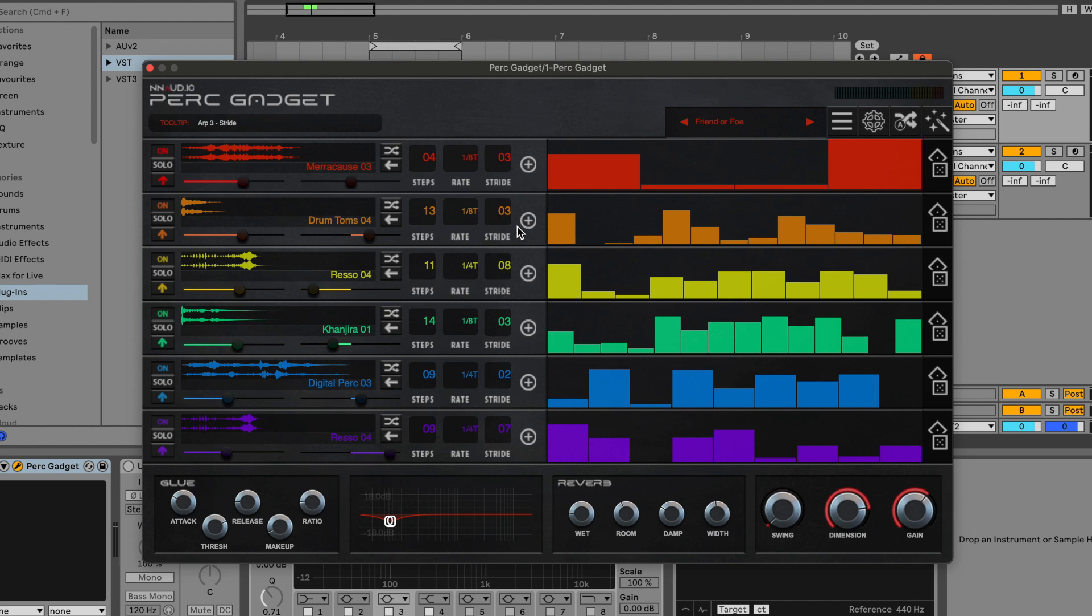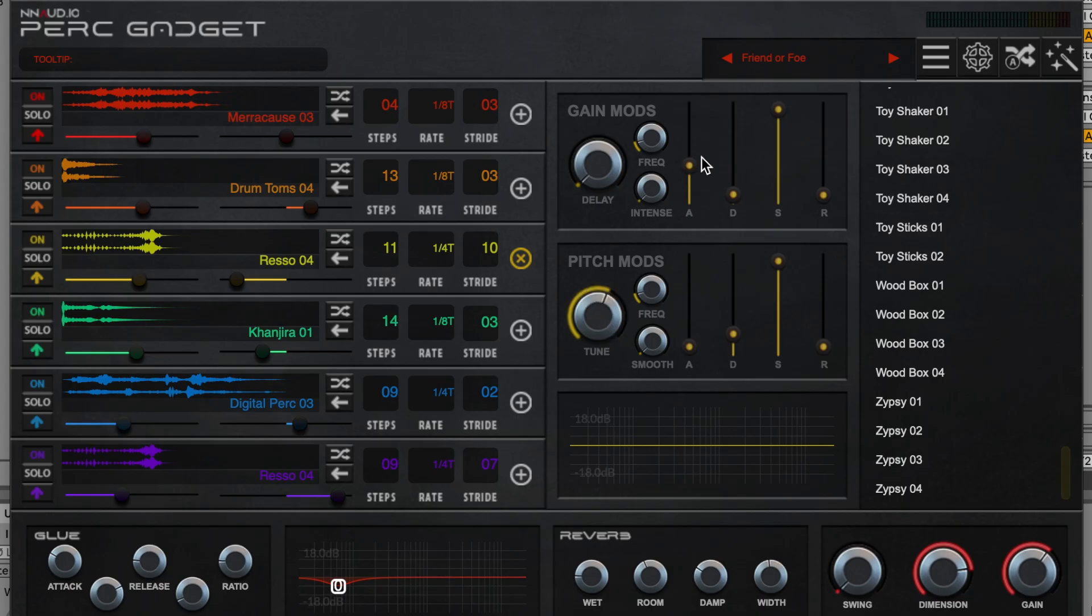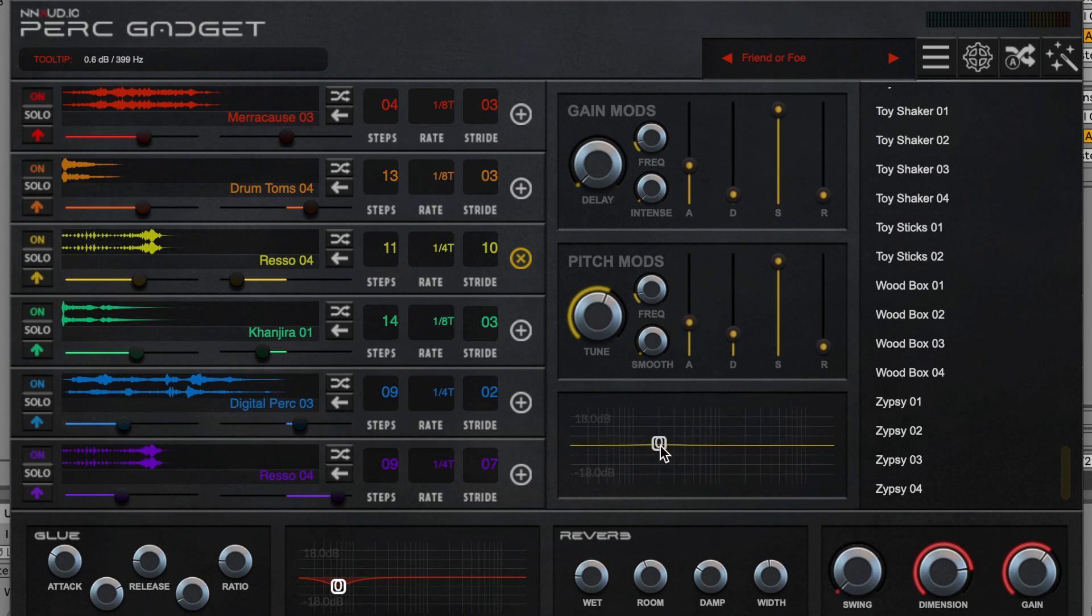Each engine has a plus button that lets you individually choose samples, ADSR gain mod and pitch mod functions, as well as an individual graphic EQ for each sample.